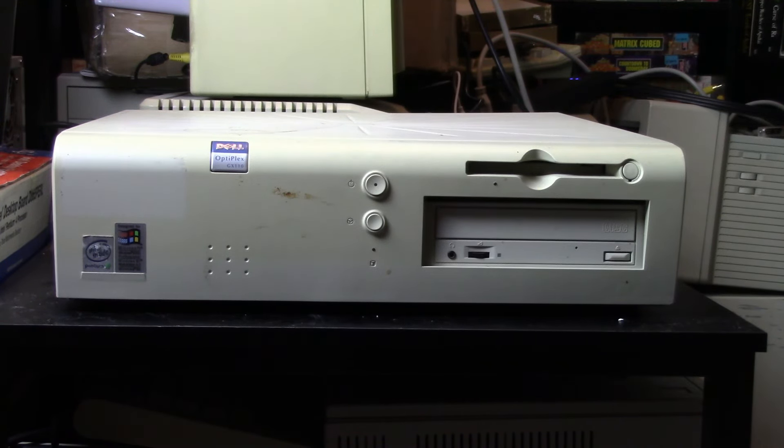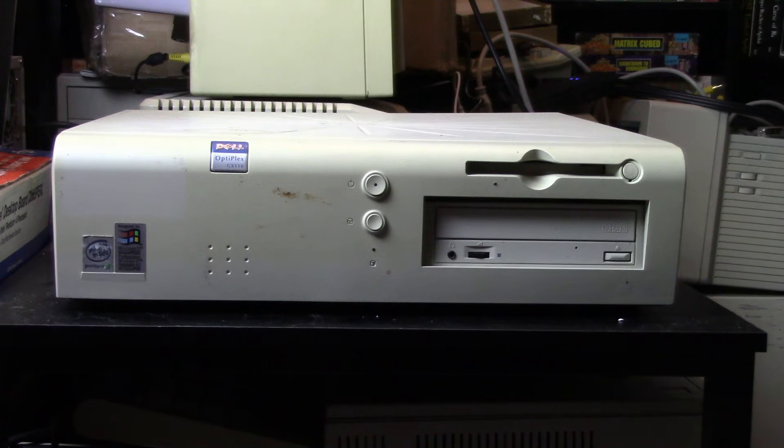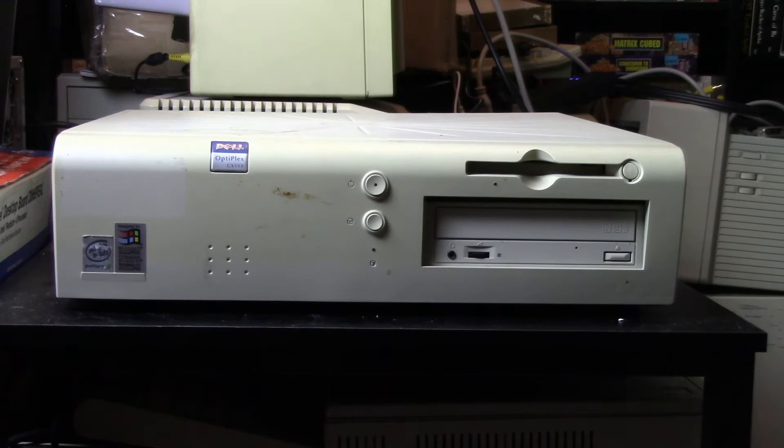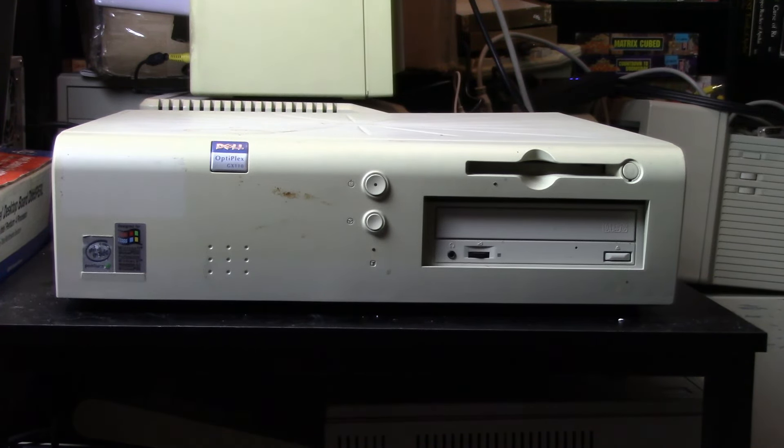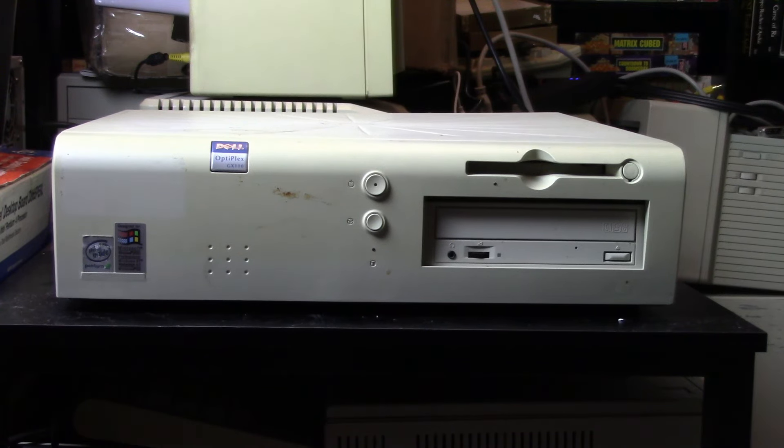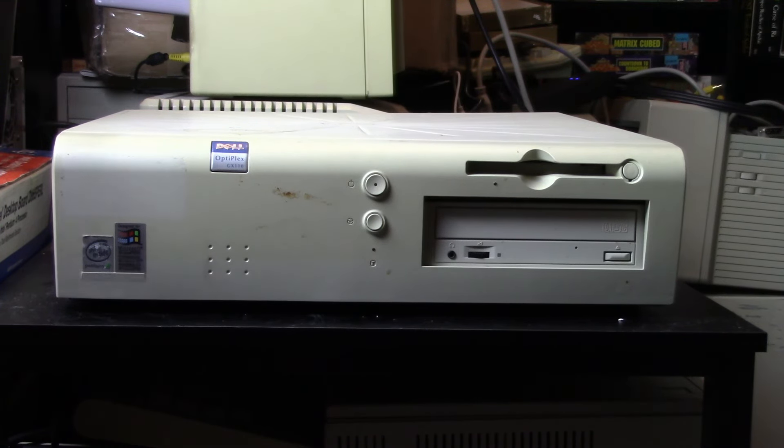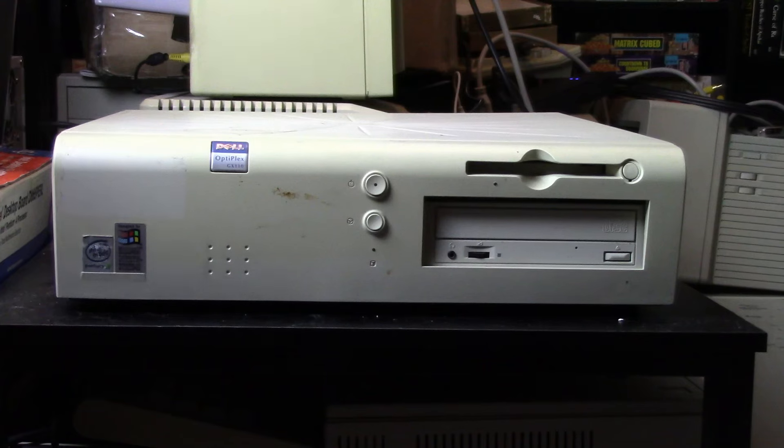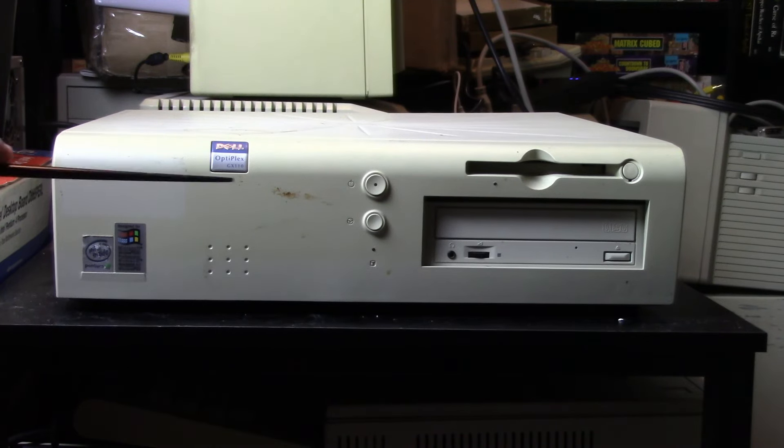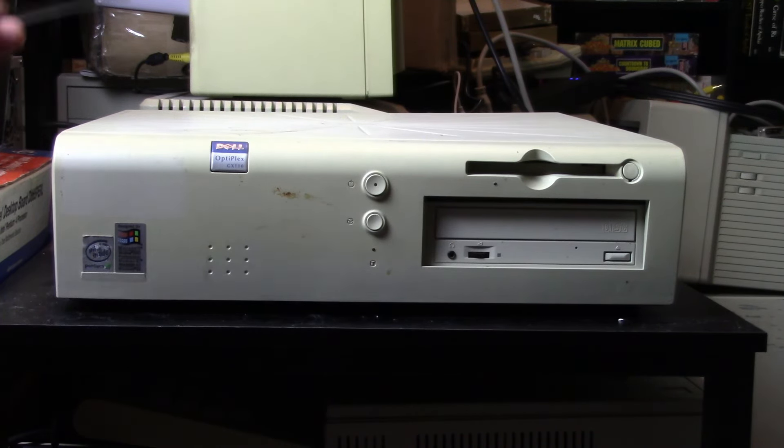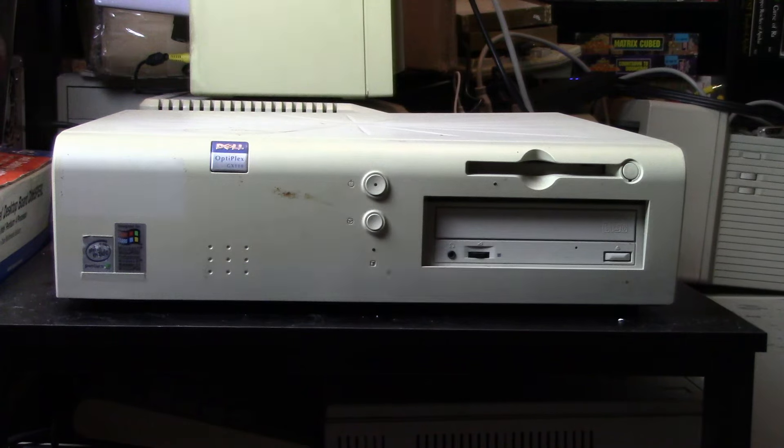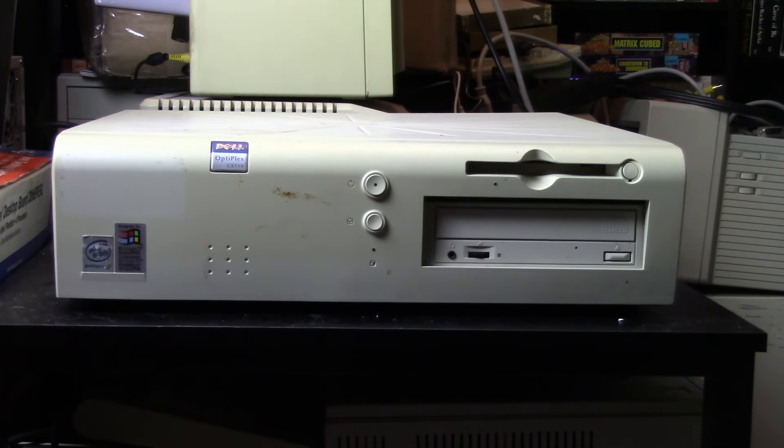Getting down to the nitty gritty of it. I believe this thing was released probably around the year 2000. From the label here it's a Pentium 3 machine. I don't recall if it's a slot 1 or a socket 370. We'll see. Probably this could have had XP, Windows 98, Windows 2000. Who knows?